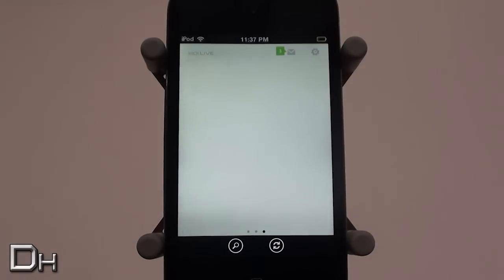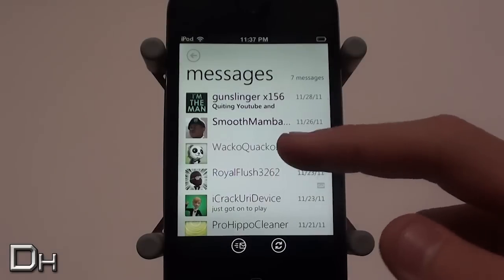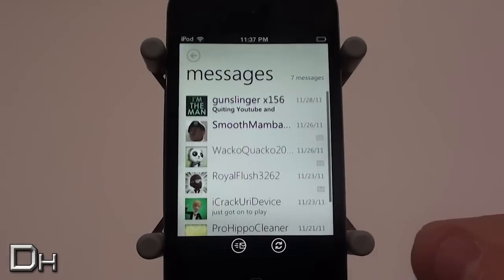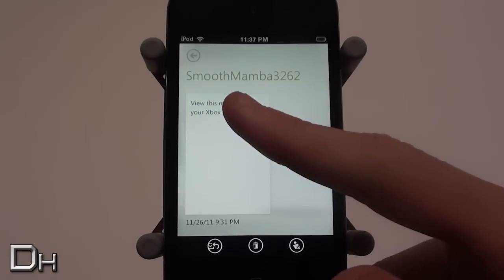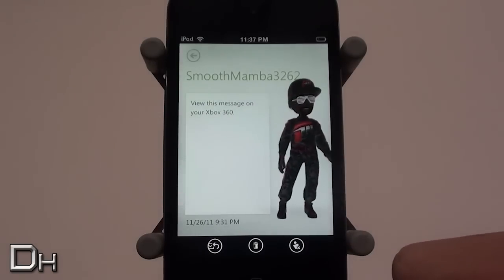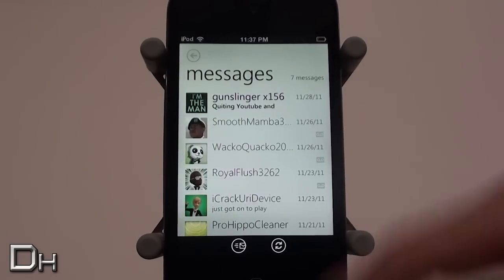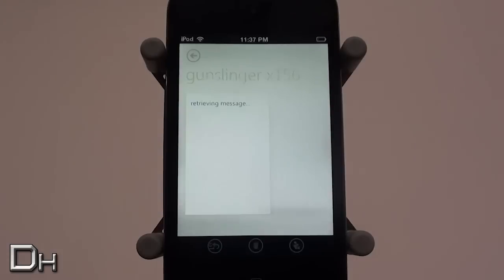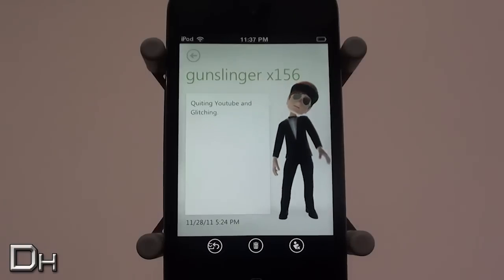You also have a button for your messages, which shows all the messages you have. Within each message it shows the avatar of whoever sent it, which is really cool. Some messages you can't view because they're voice messages, but you can view regular text messages containing just text.